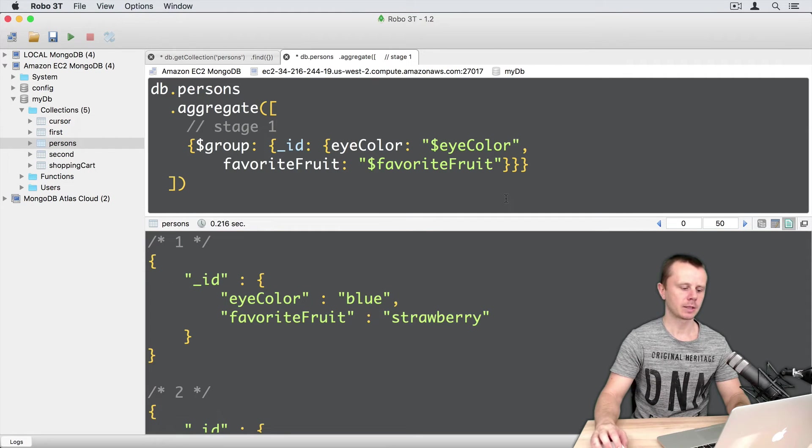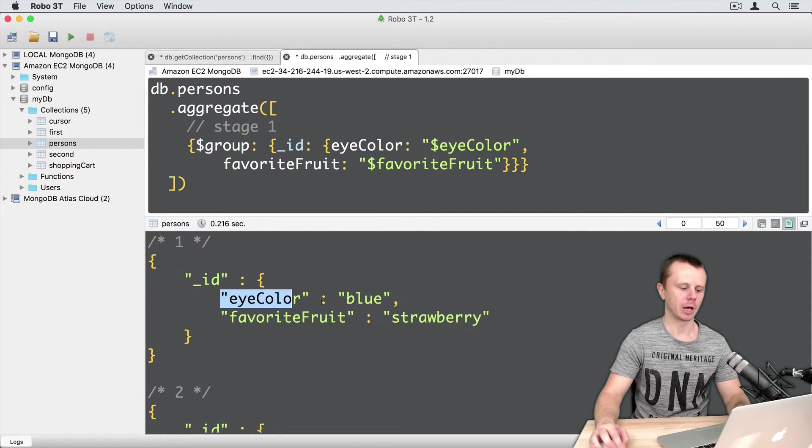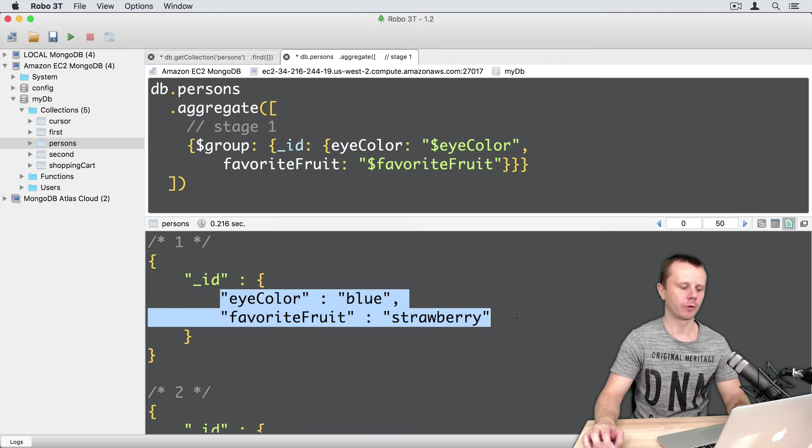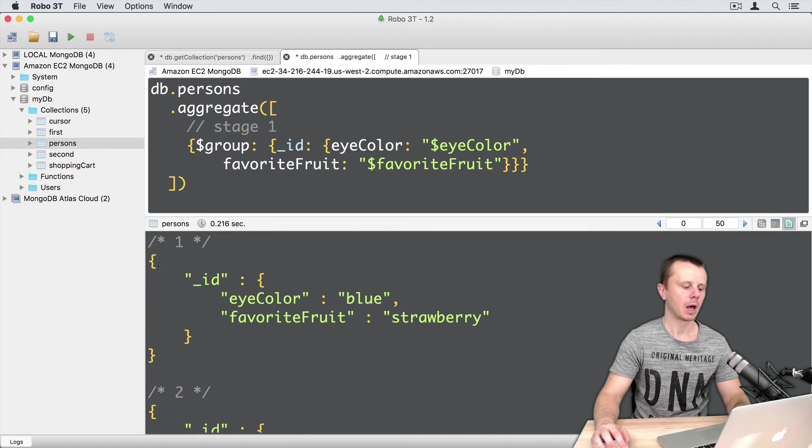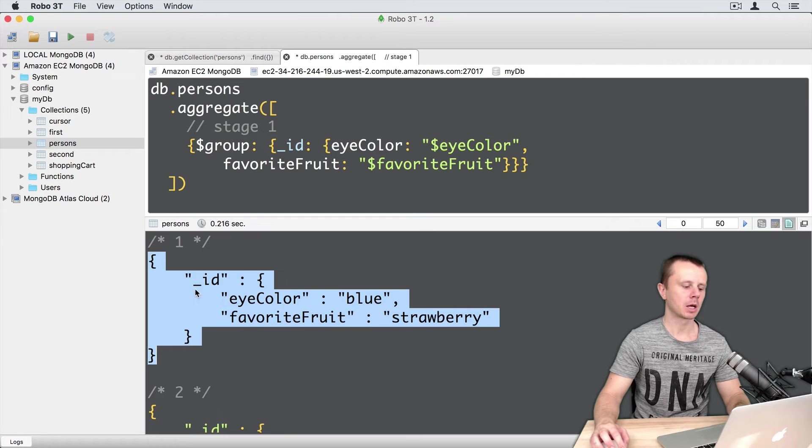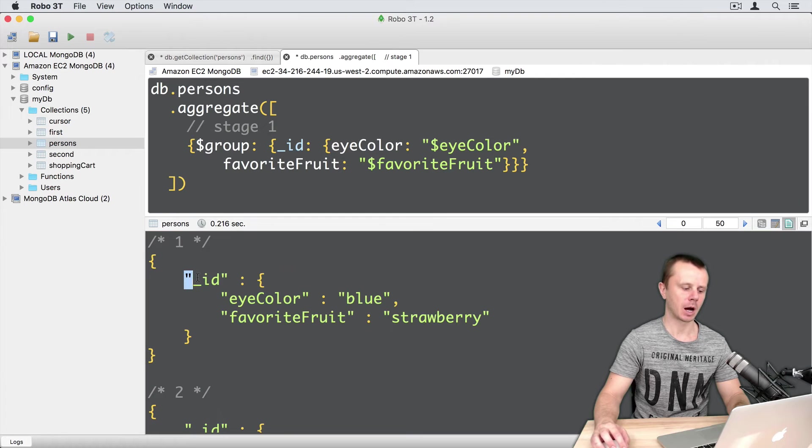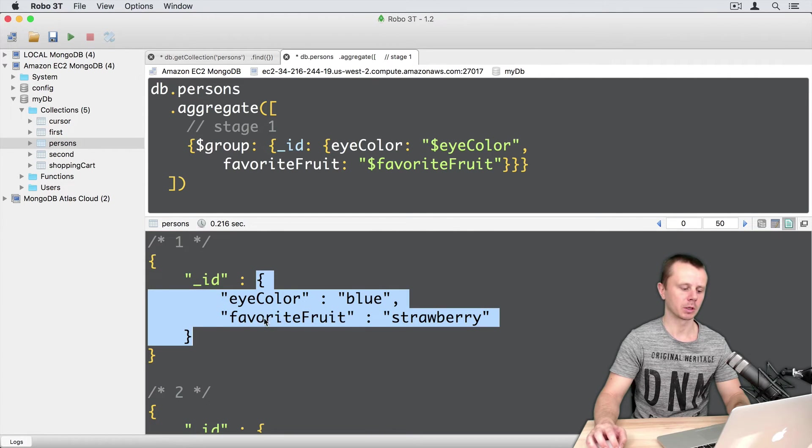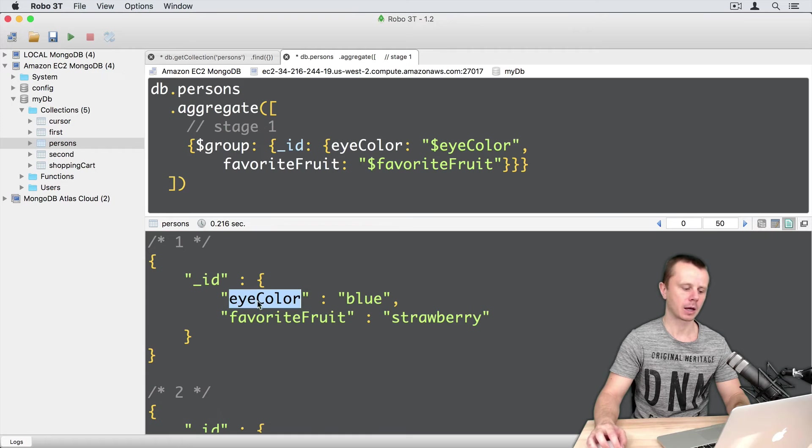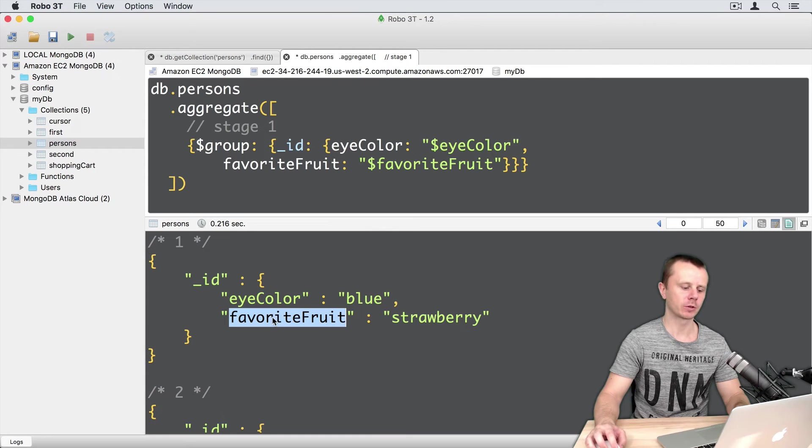In the results, we get all combinations of eye color and favorite fruit. And you see that each document has one field underscore ID that has nested document with two fields, eye color and favorite fruit.